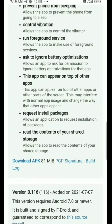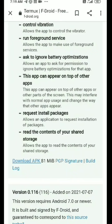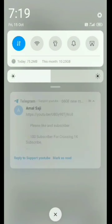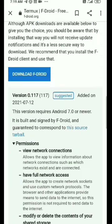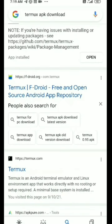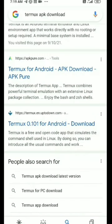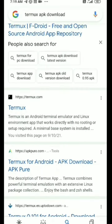Let's see how we can download the APK. I already installed it, so I can cancel it. That's termux.com and that's F-Droid.